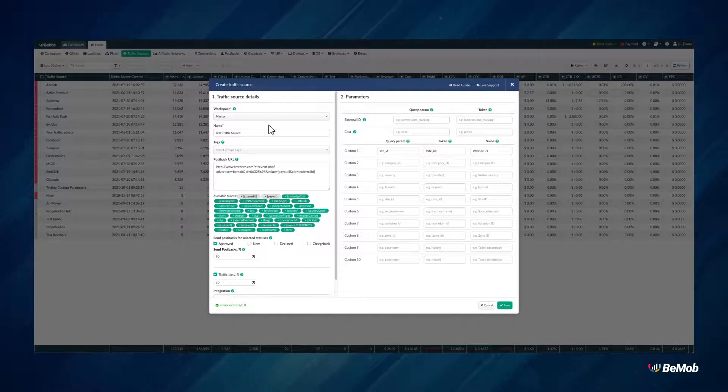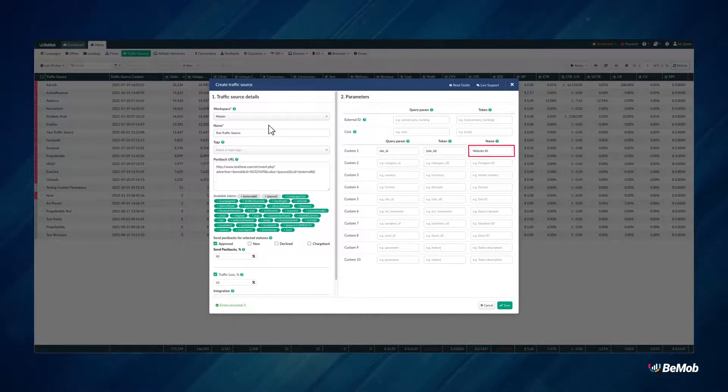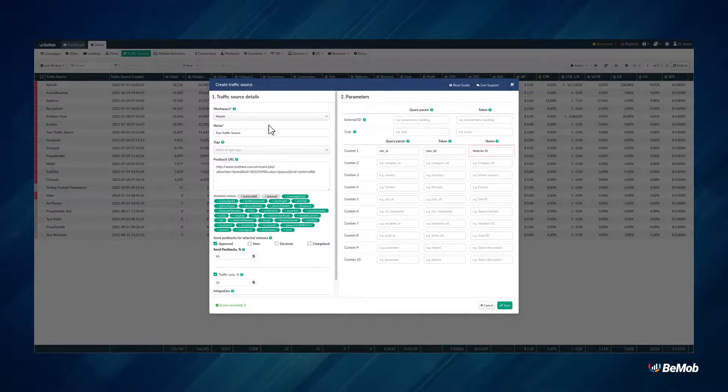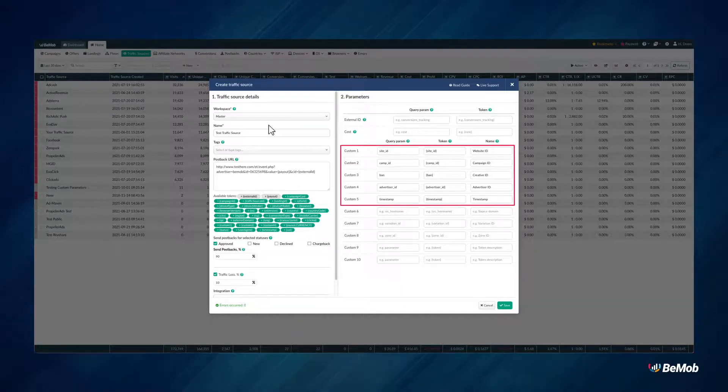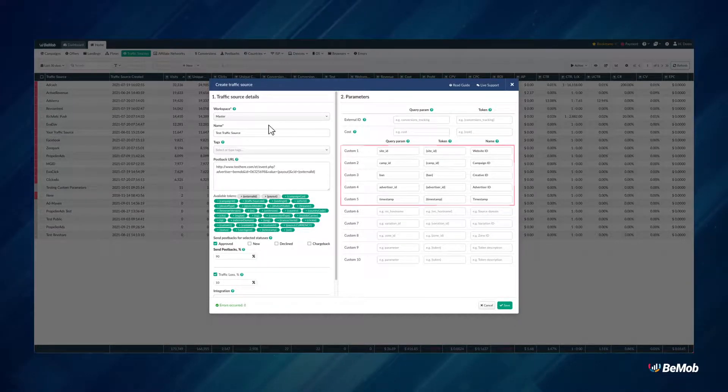In the Name field, it is required to introduce the name of the parameter which will be displayed in the report. To specify the parameters and tokens correctly, it is recommended to check the docs of your traffic source.